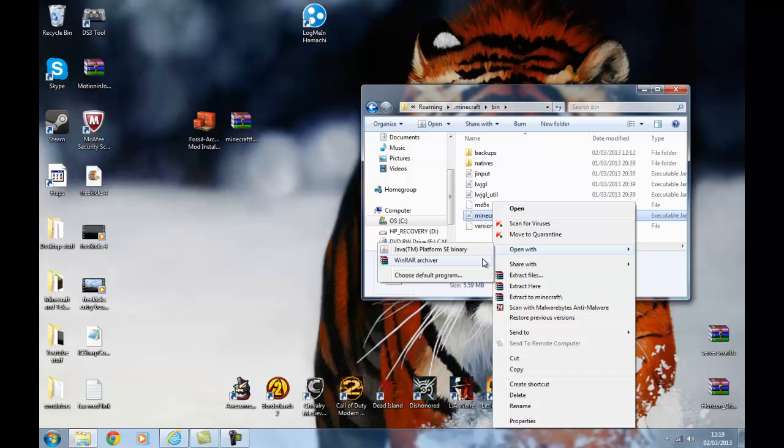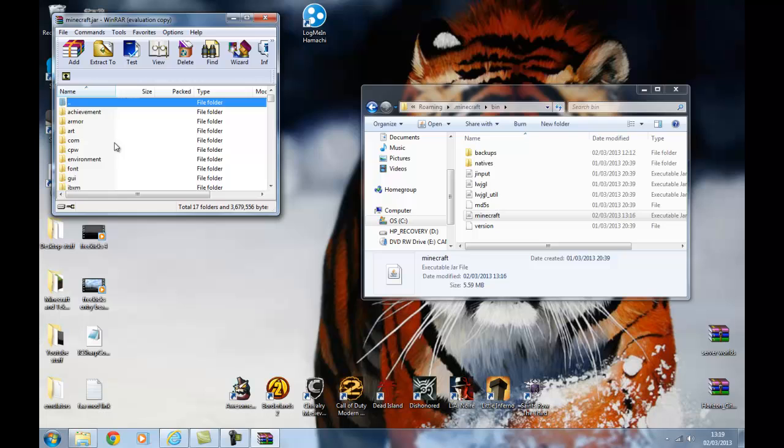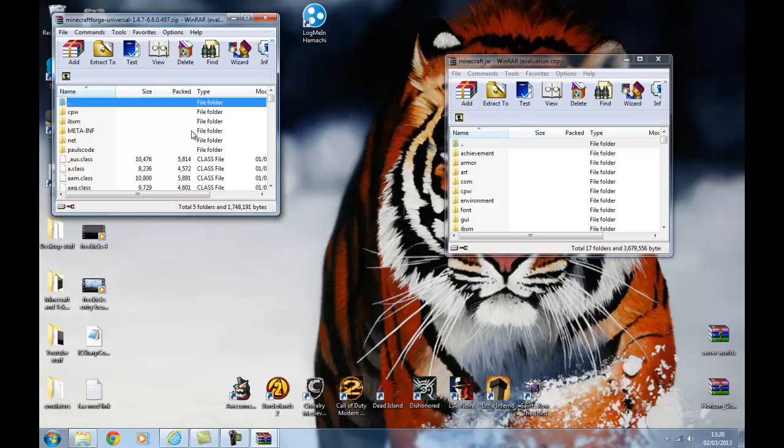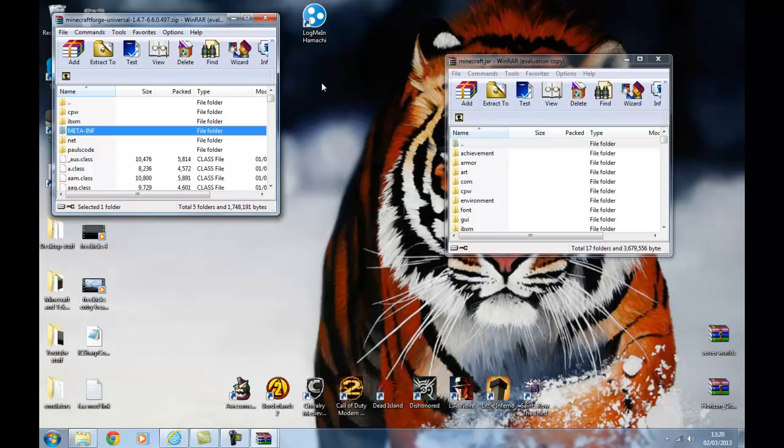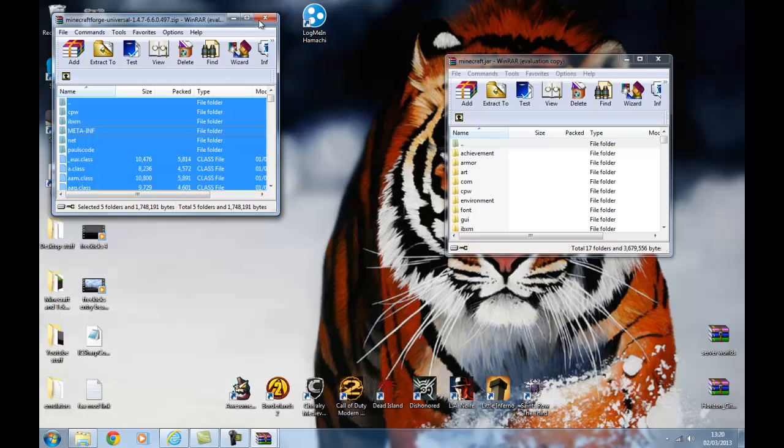So you're going to go into this and then you should get all these files. If there's a file that says META-INF, delete that because your mods won't work if it's there. So then you want to go to your Minecraft Forge, wherever it is. And as you can see there's a META-INF file in this - you don't have to delete that one. So you just hit Ctrl+A and drag it in. But I'm not going to do that because I've already got it. So you just close down these two and that's Forge installed.